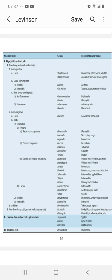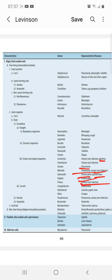Escherichia causes urinary tract infections (UTI) and diarrhea. Enterobacter causes UTIs. Klebsiella causes pneumonia and UTIs. Salmonella causes enterocolitis and typhoid fever. Shigella causes enterocolitis. Proteus causes urinary tract infections.